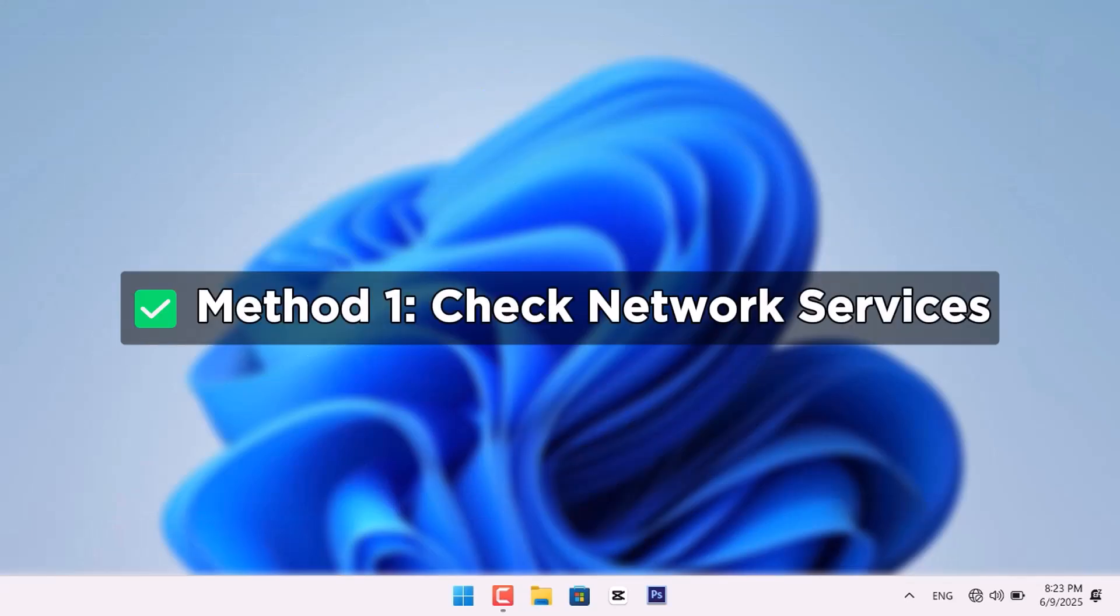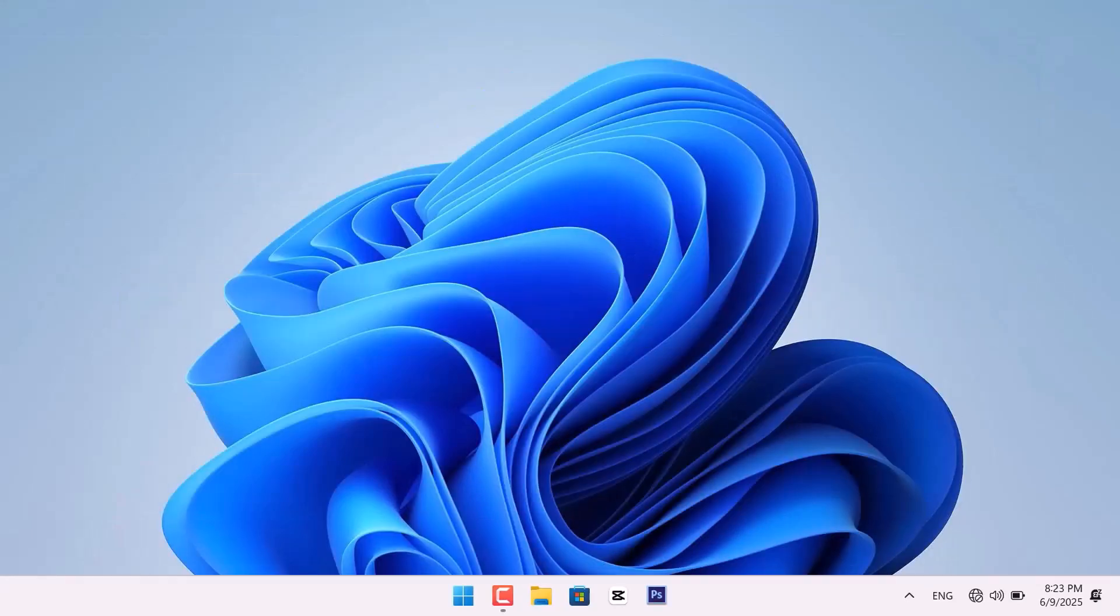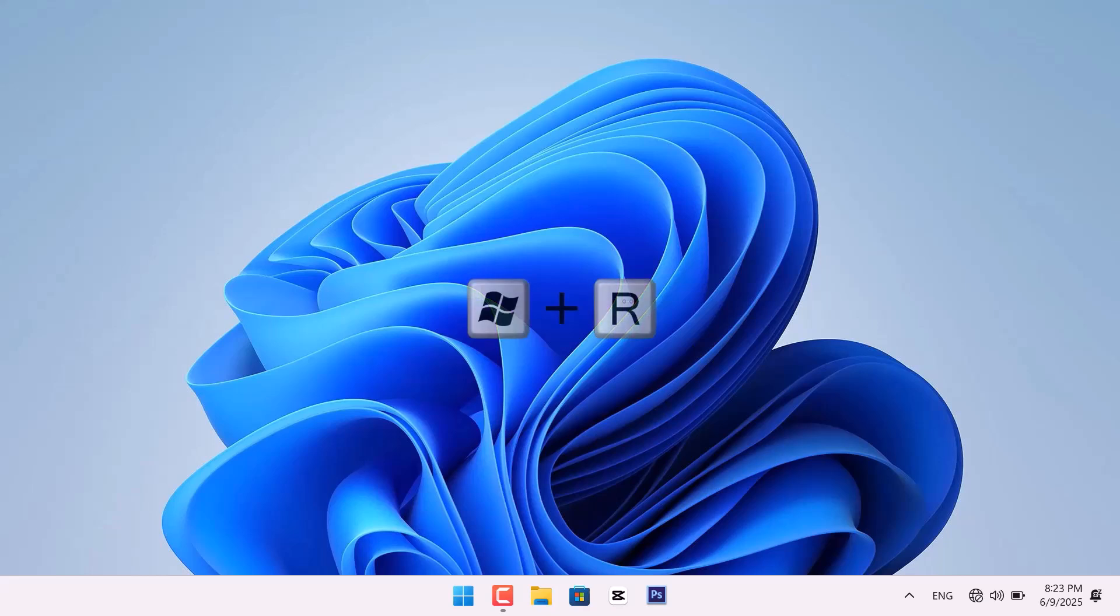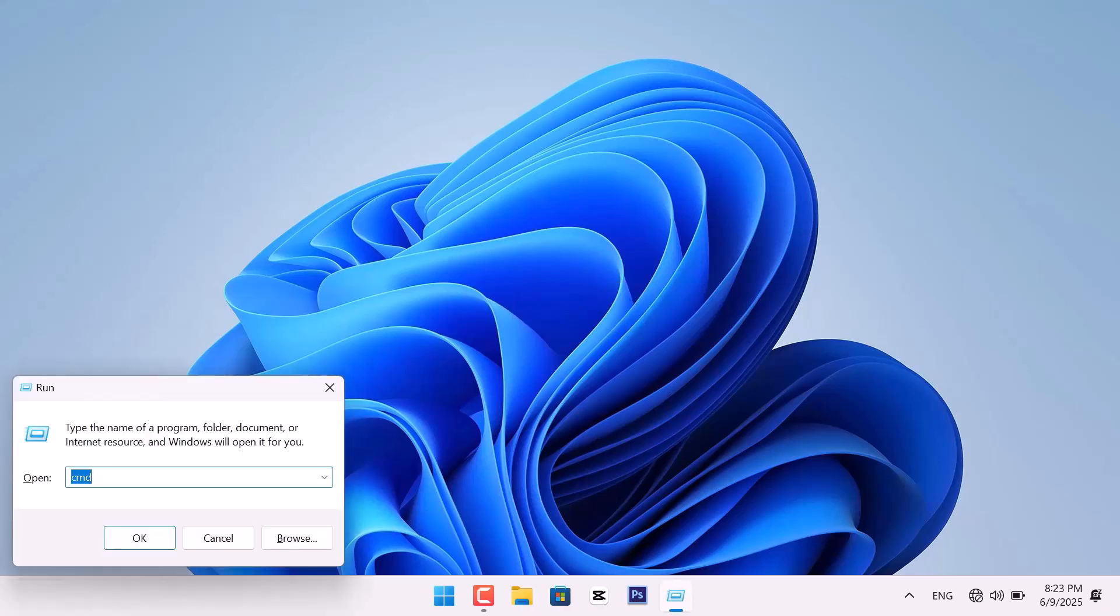First, check if the Wi-Fi service is running. To do that, press the Windows Plus R on your keyboard. Then, type services.msc and press Enter.